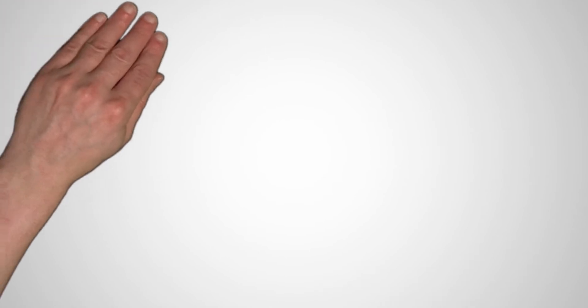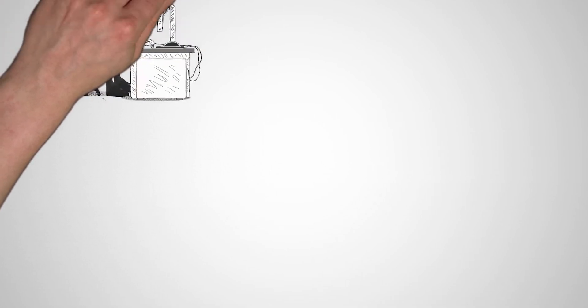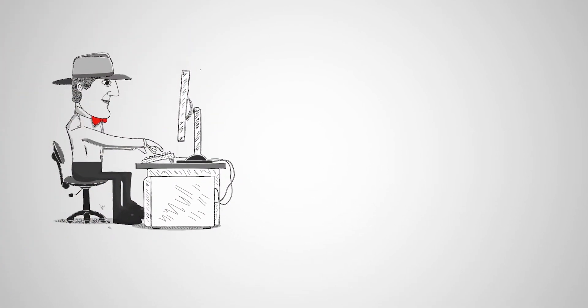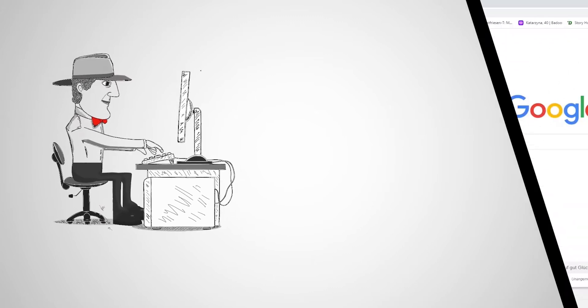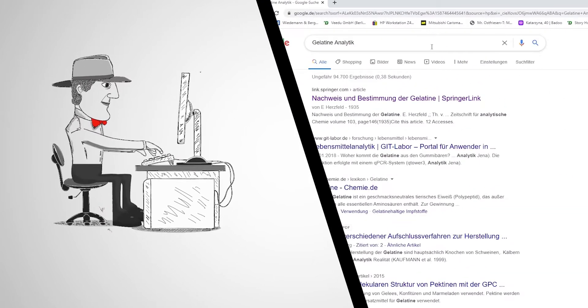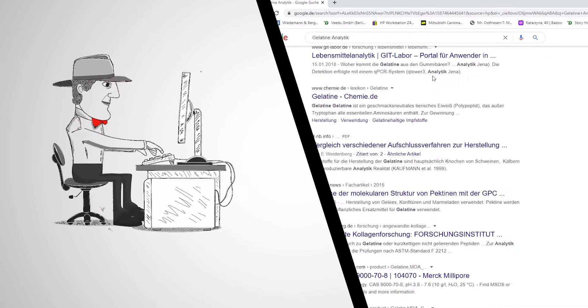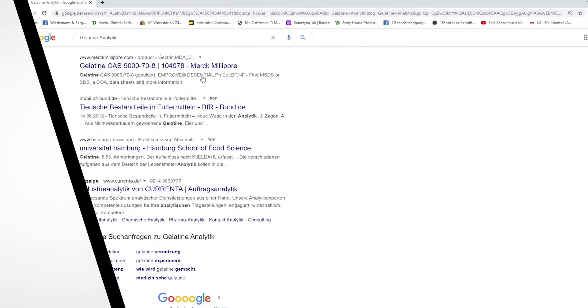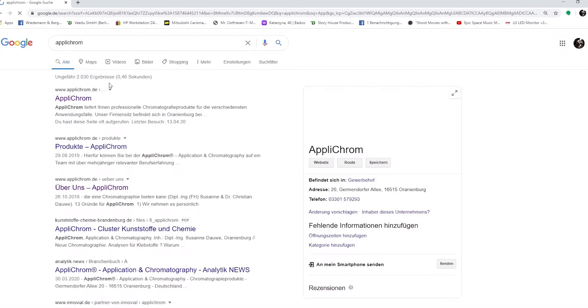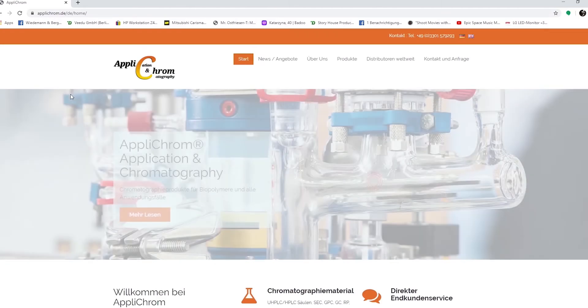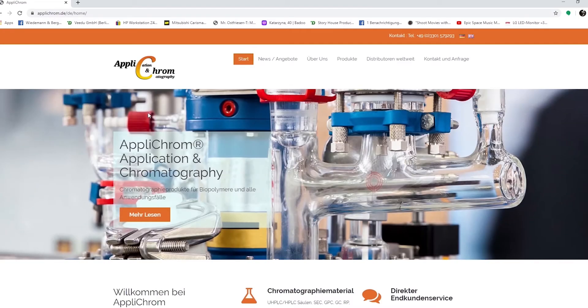Mr. Williams searches the internet for a suitable service provider in Germany. He finally finds the solution to his problem: Applichrom.